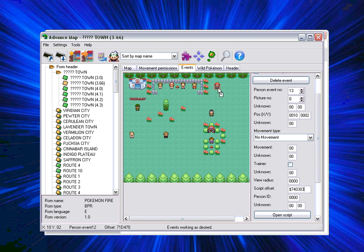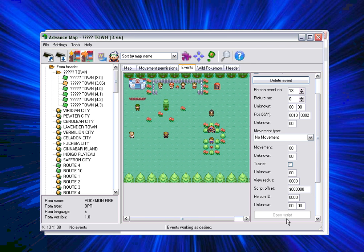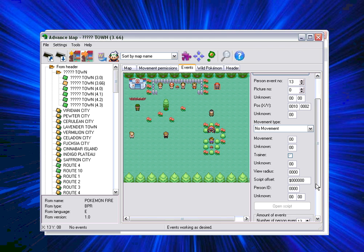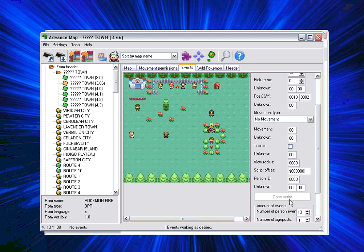Then what you do is you find a person or you make a person. If you make a person then their offset would be whatever and they won't have any script. As you can see here, the open script button is blanked out so you can't press on it.